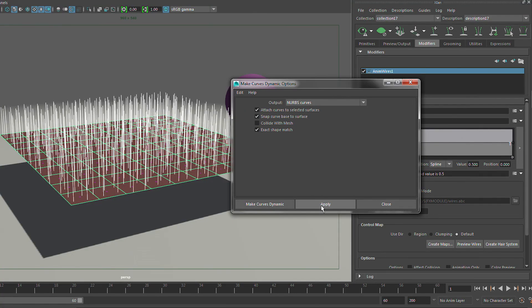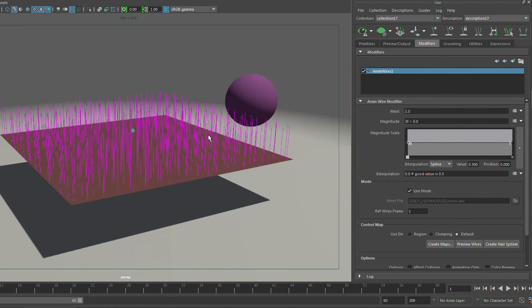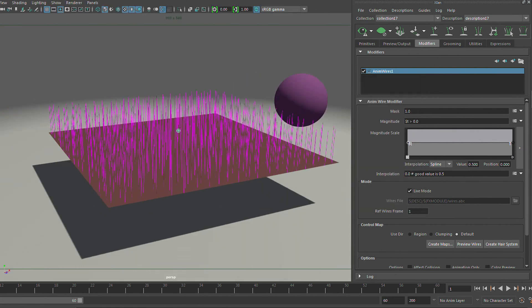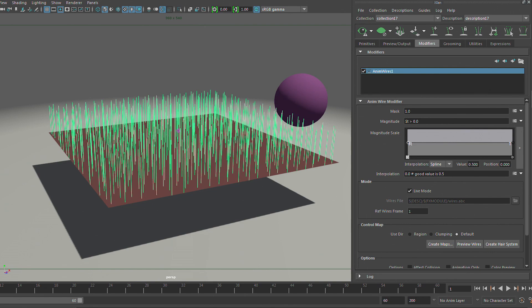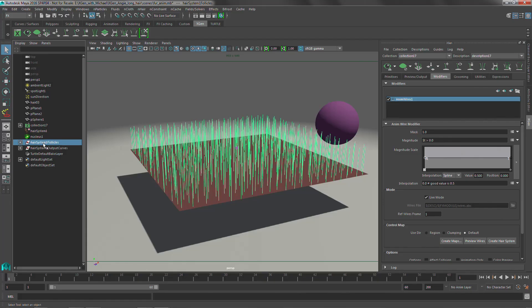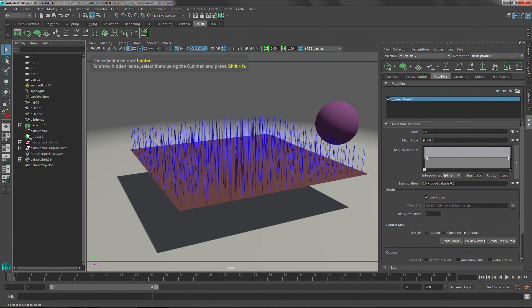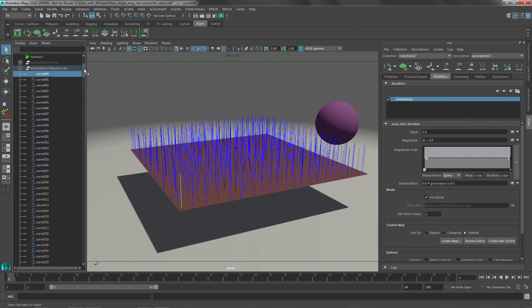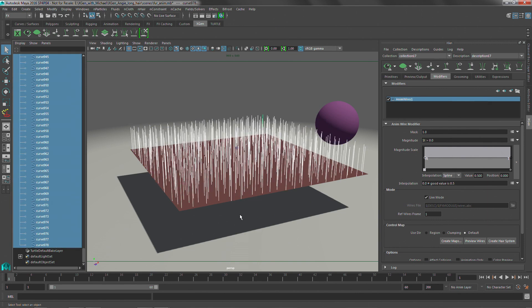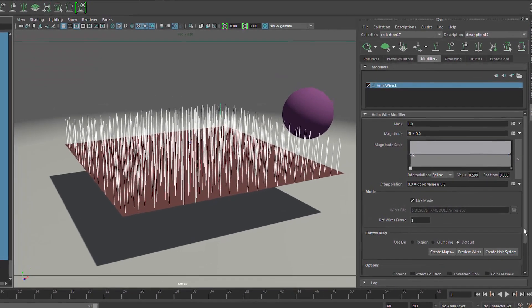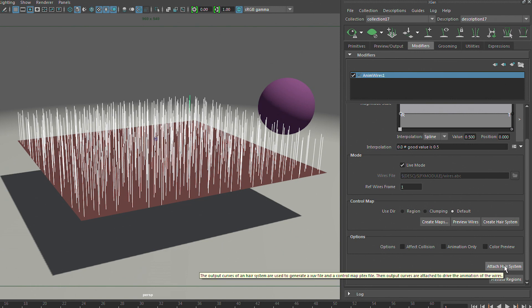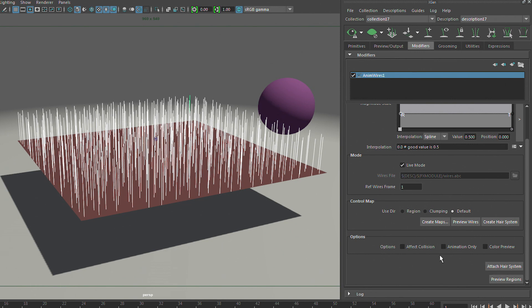So it's quite a few curves there. And if we look in our outliner, what Maya's done is it's gone ahead and it's given us the follicle curves. Those are the original curves. And it's also given us the output curves, which are the dynamic moving curves. So we're going to hide those follicle curves. And the next thing that we want to do is we want to take these output curves. And you have to actually select the curves. You can't select the group, unfortunately.